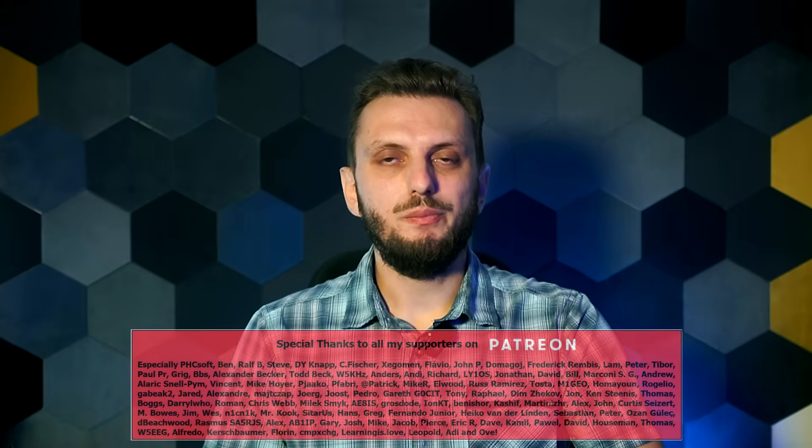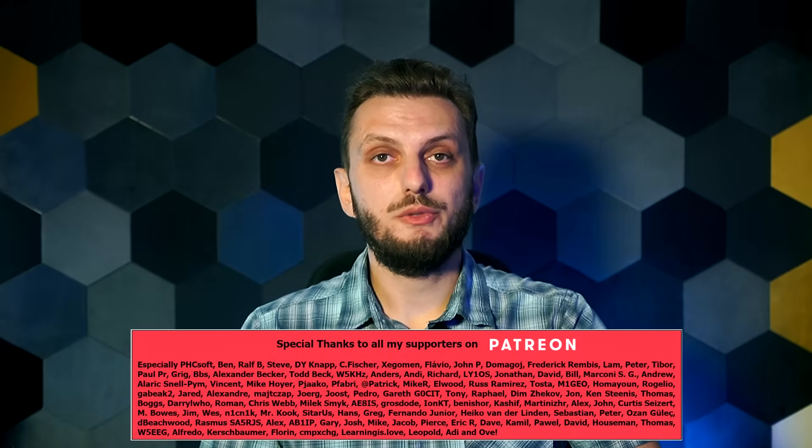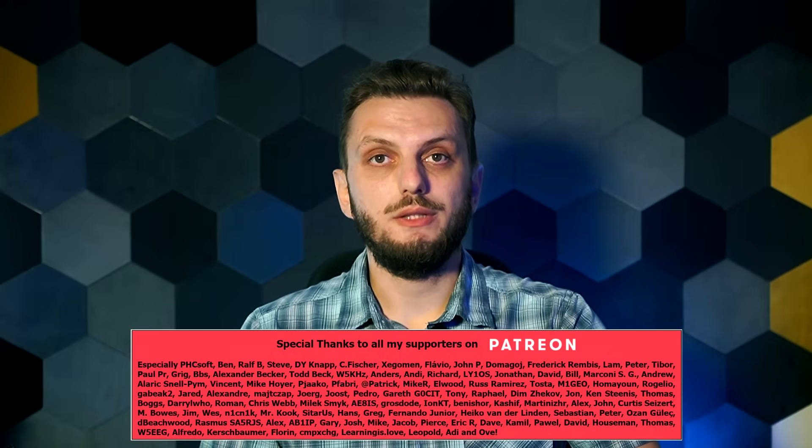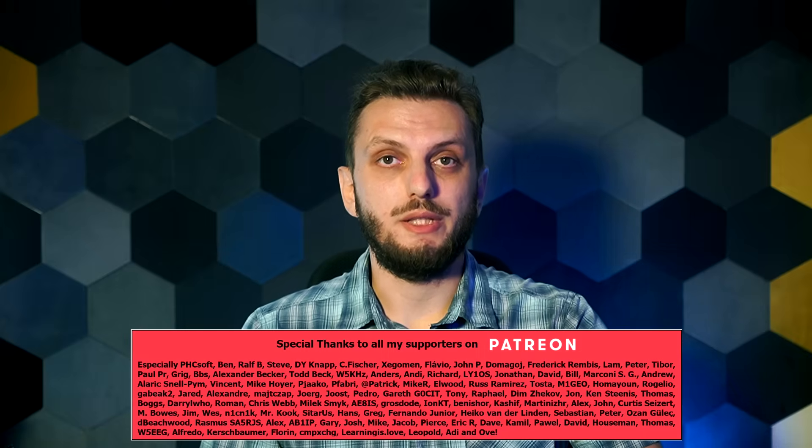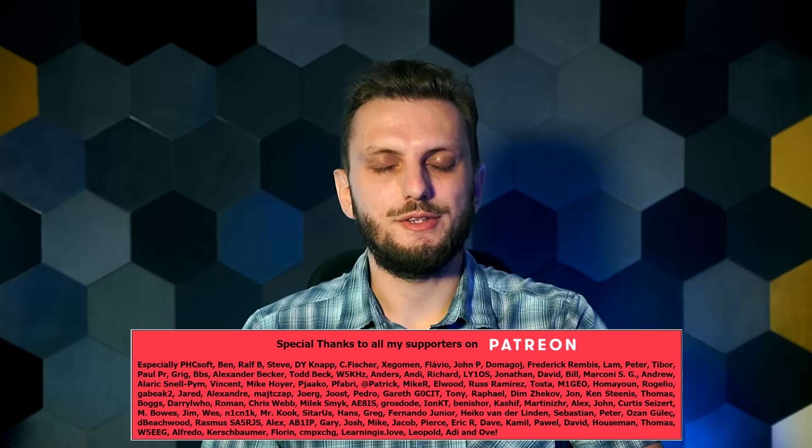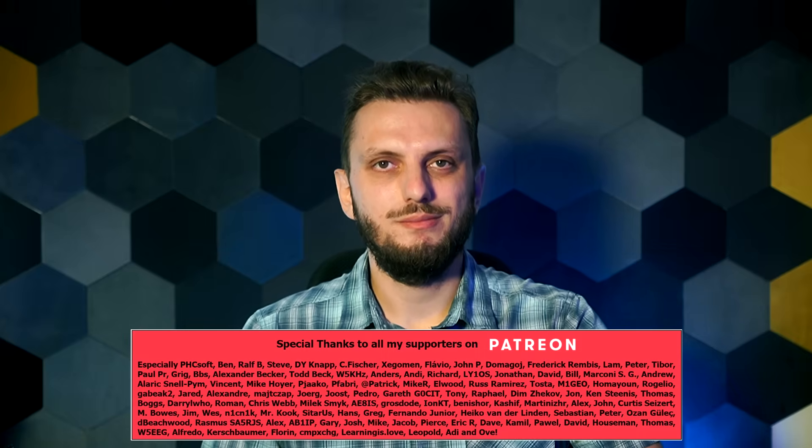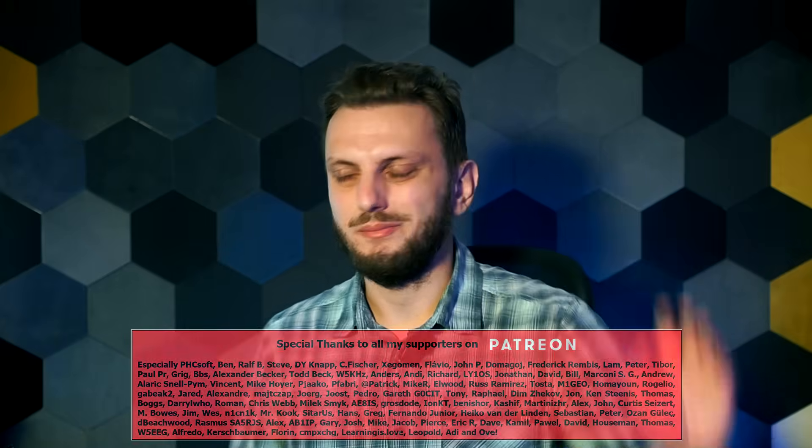And with that said, I hope you enjoyed this video, and if so, there are more similar videos on my channel that you might want to check out. And if you want to be up to date with my latest releases, also consider subscribing. See you next time. Bye bye!